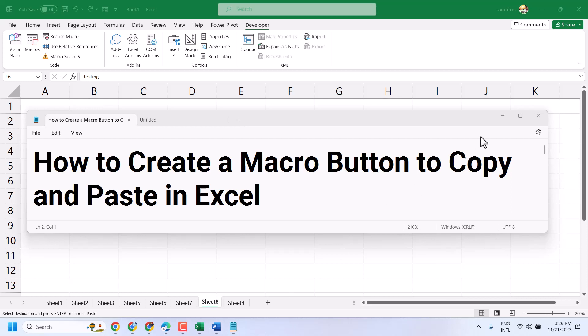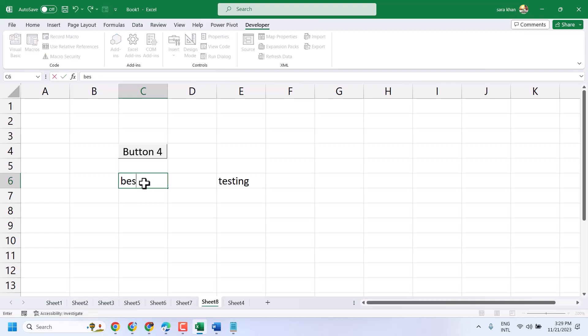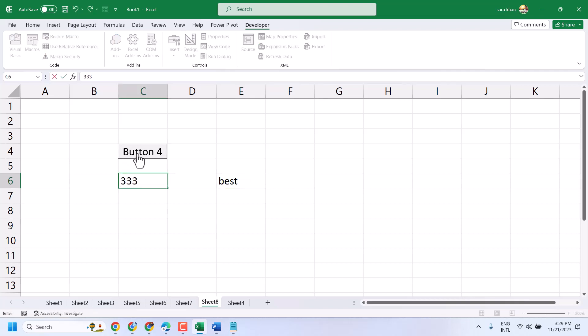In this video I will show how to create a macro button to copy and paste in Excel. I will show you - once you type here anything, we can copy and paste using this macro button in this particular cell. Just click on this macro button and it will copy and paste.